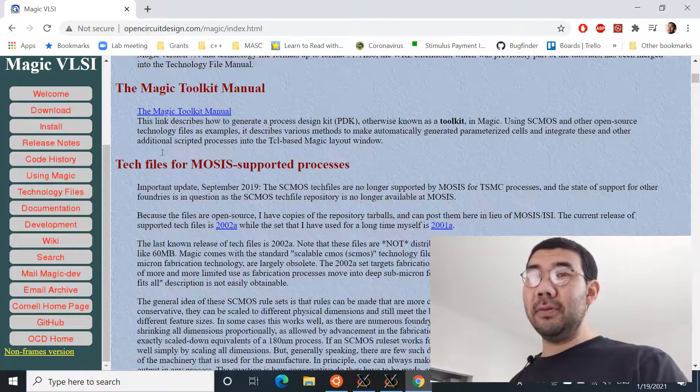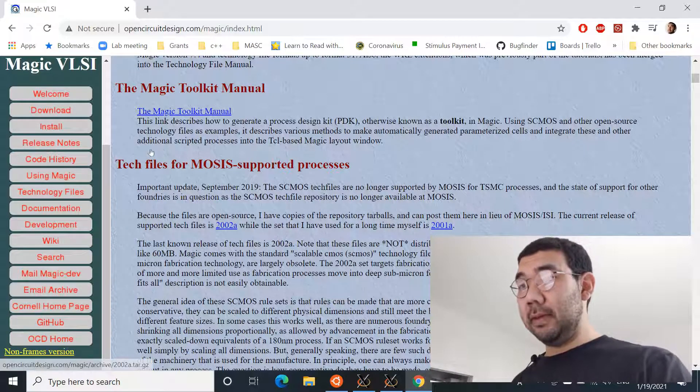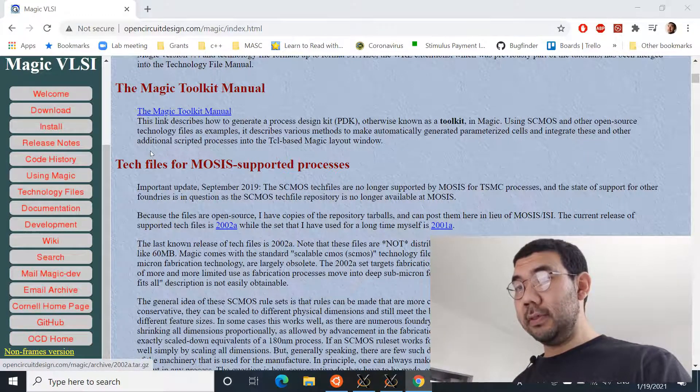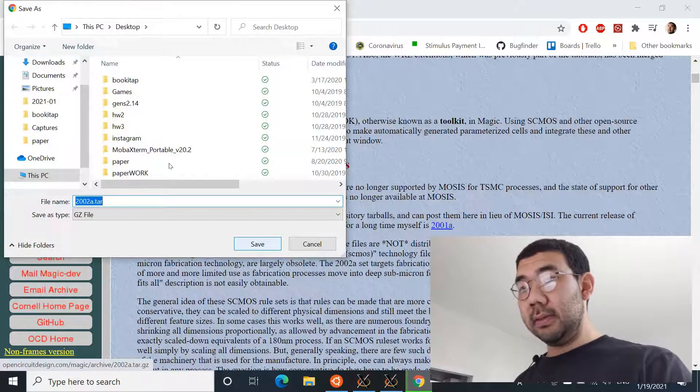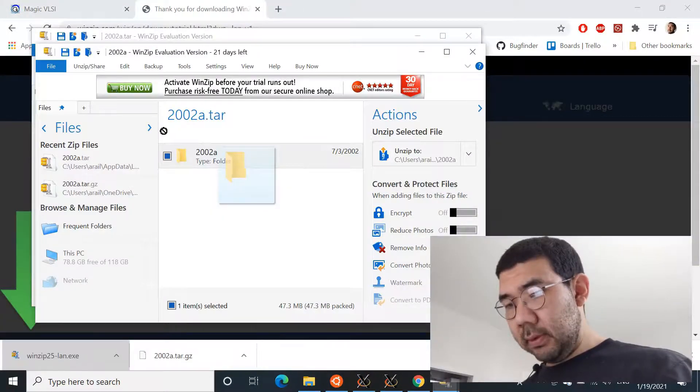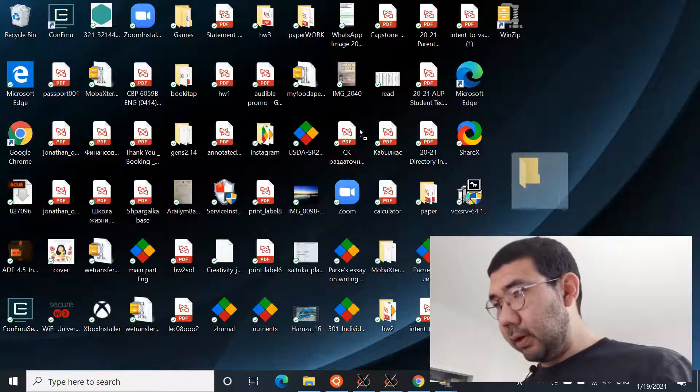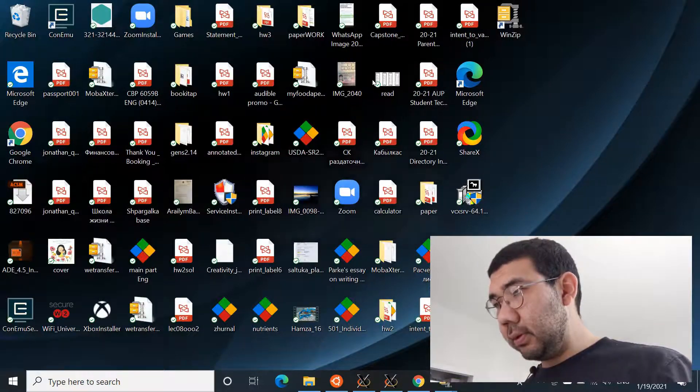So the one that you want to download is this 2002a. So this is the latest release at this point. I mean it's pretty old, but that's what we're using. Just download it, save it, unarchive the whole folder to the desktop.